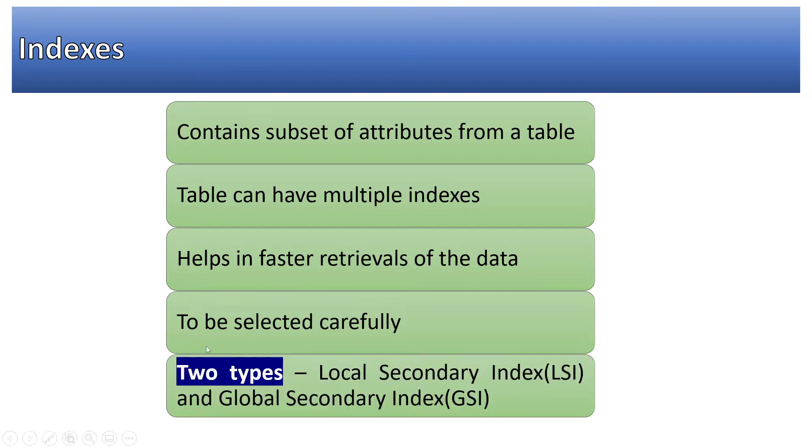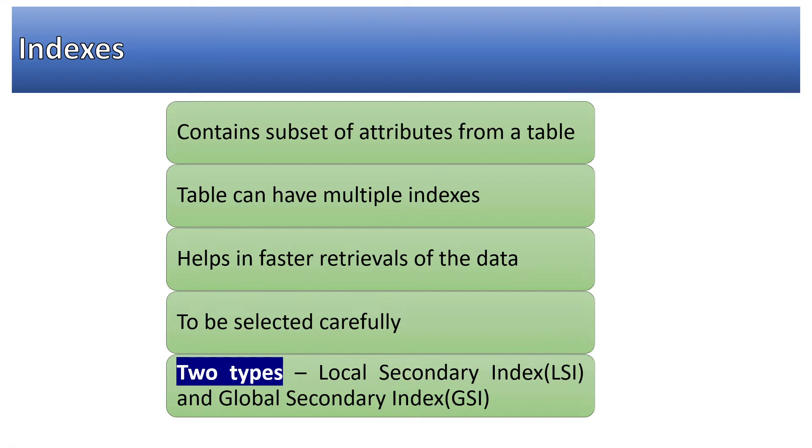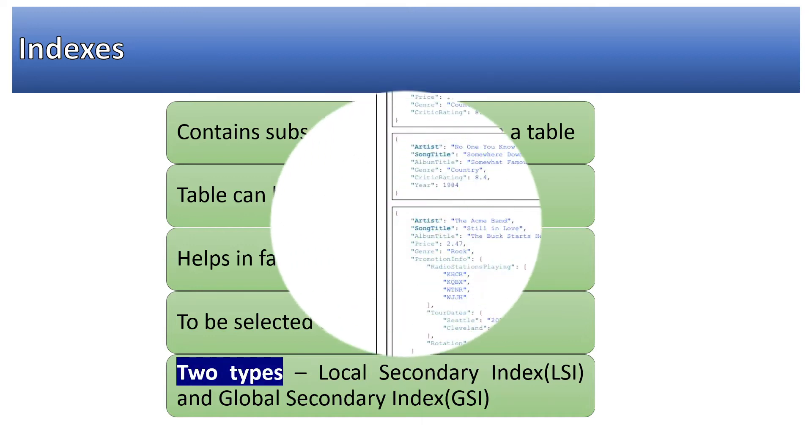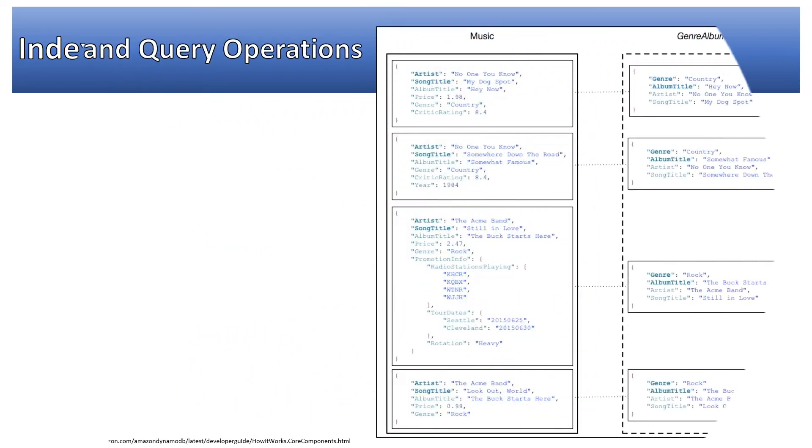Specifically in DynamoDB, there are two types of indexes: local secondary indexes and global secondary indexes. I'm going to show you a demo on the AWS DynamoDB console so you can create DynamoDB indexes and tables on your own.